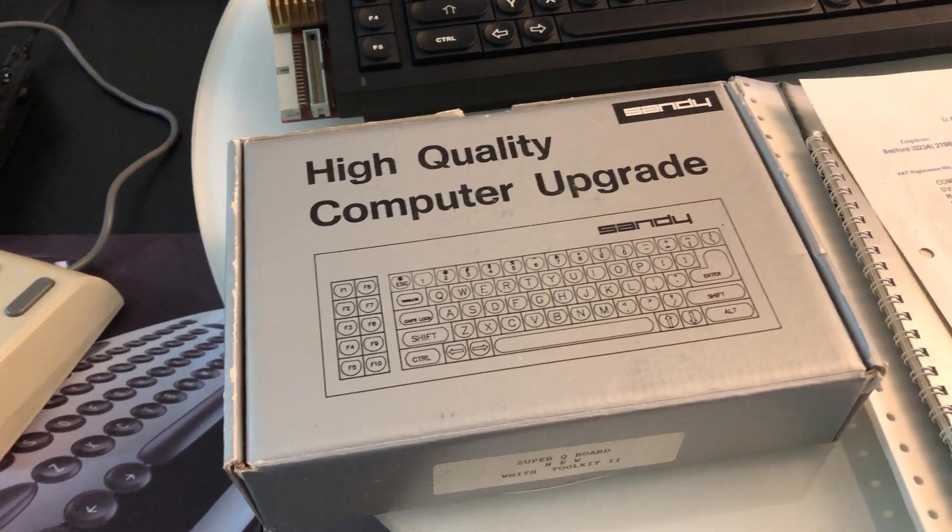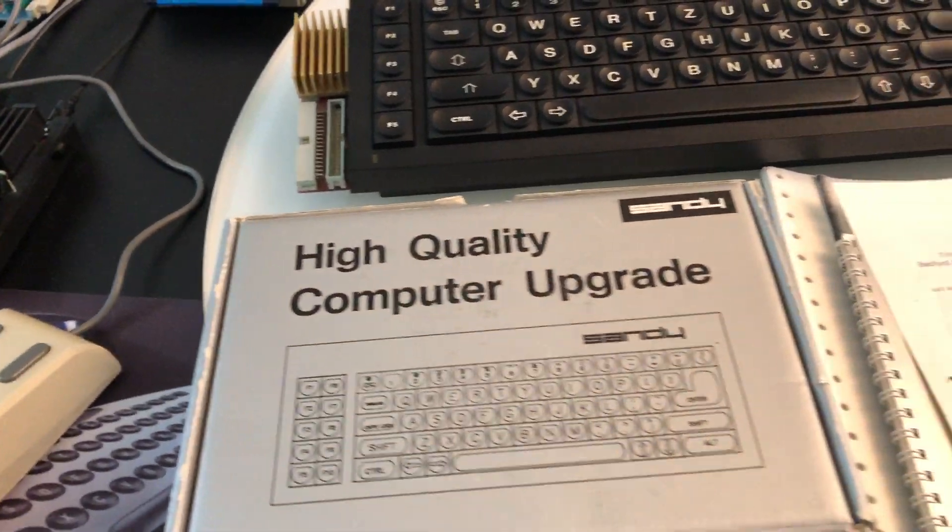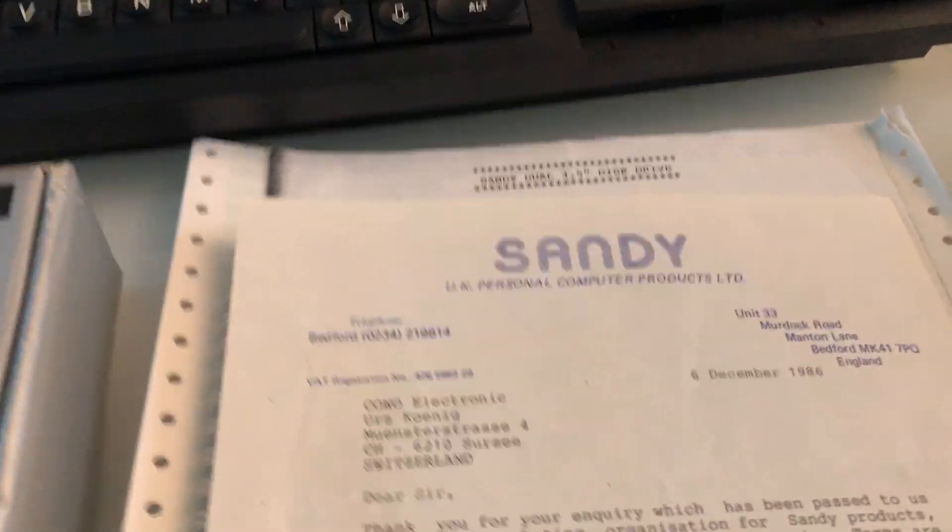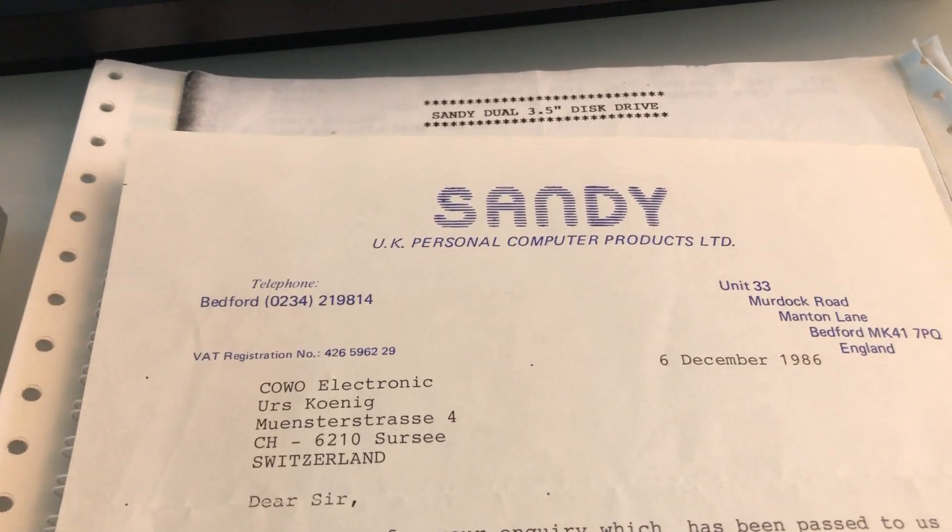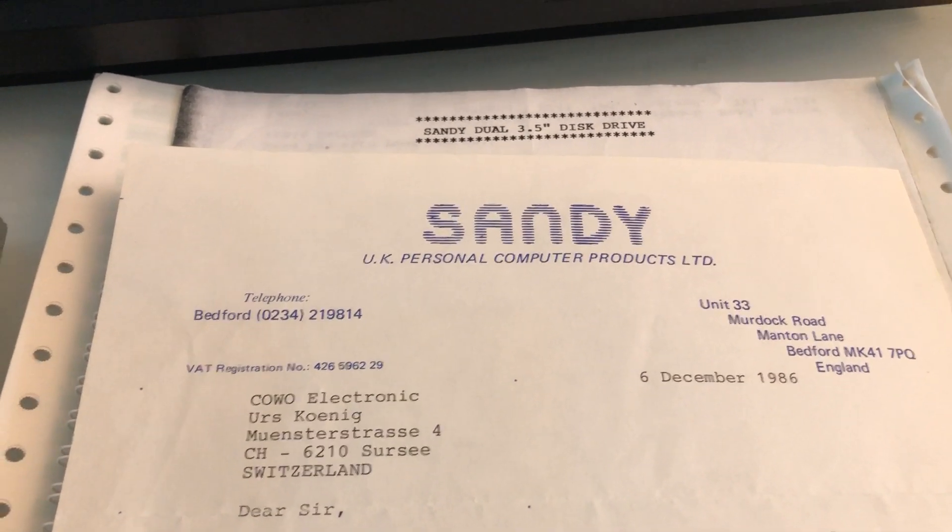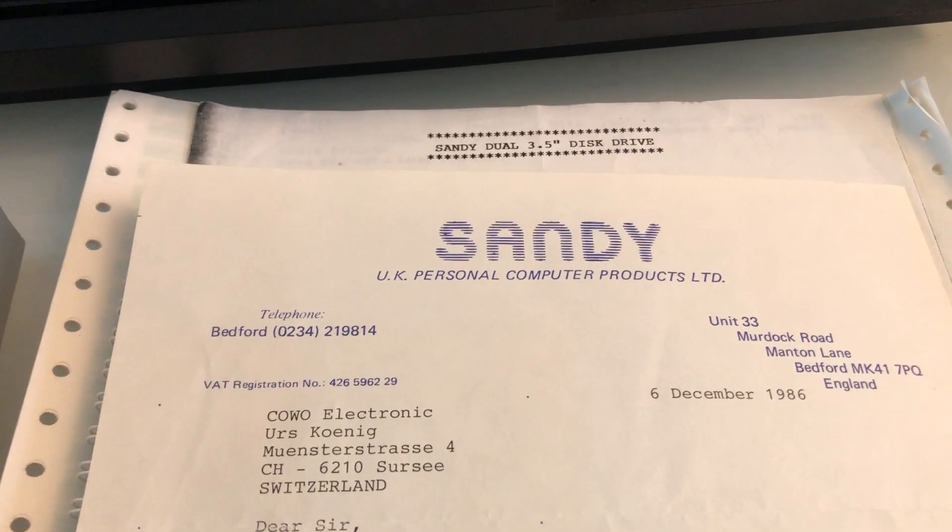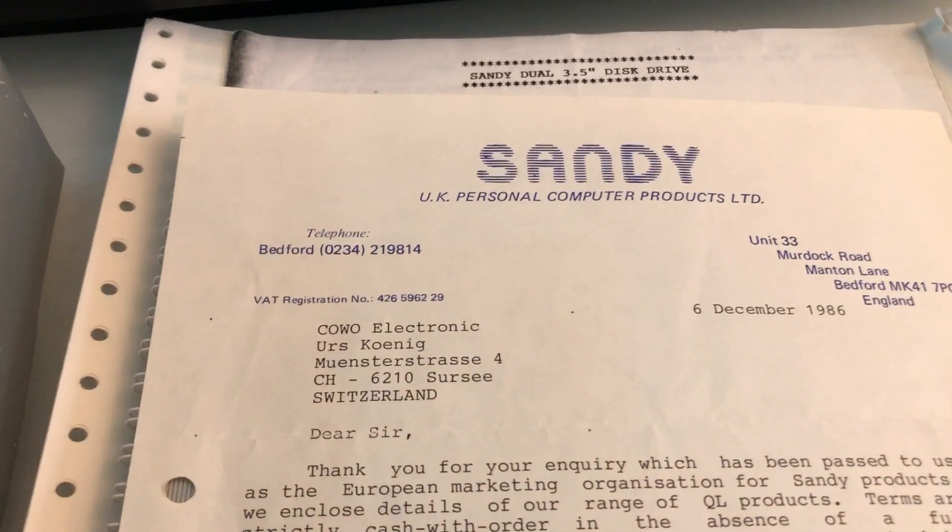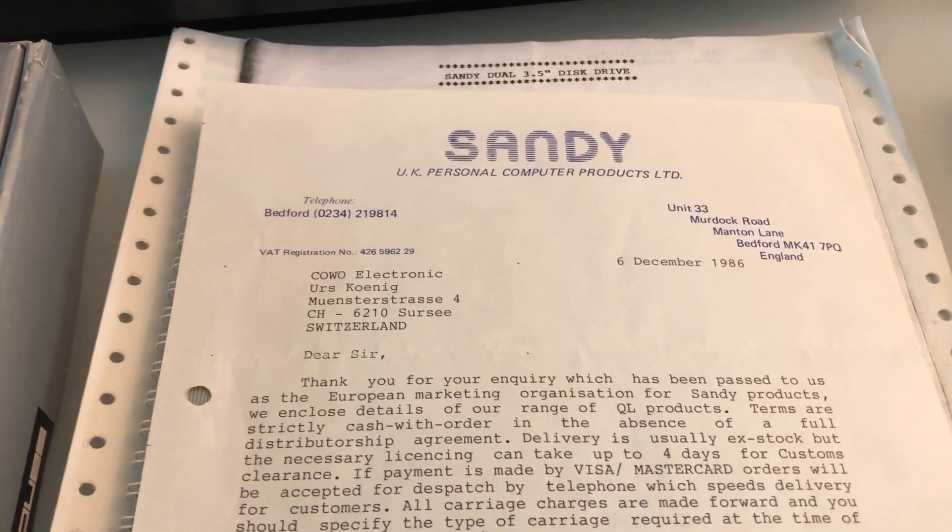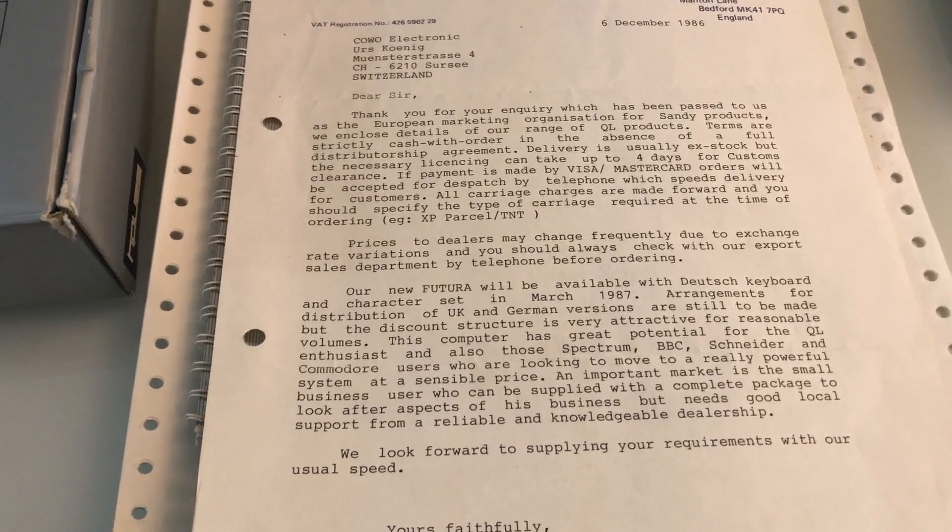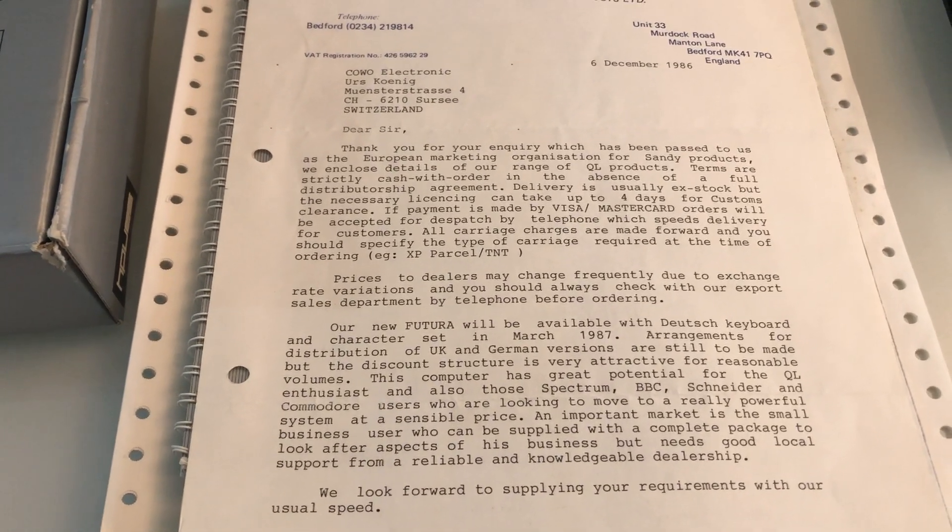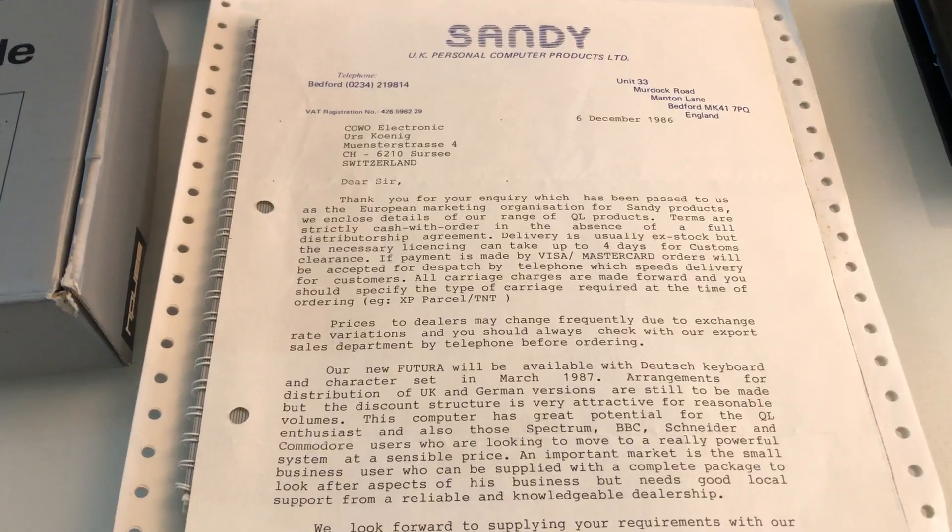I no longer have the Super Q Board, unfortunately I sold it to get the upgraded one with mouse and just kept the box. Talking of Sandy, a bit later in 1986 they changed the logo to a more modern style. With my QL business Covo Electronics I had quite some correspondence with them and entered a real business with Sandy. I got approved distributor for Switzerland.